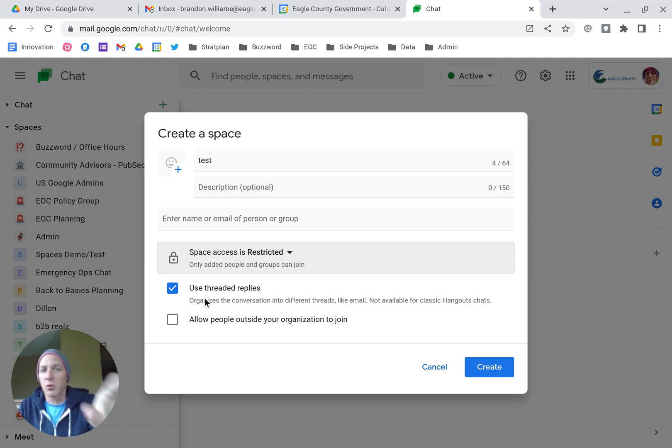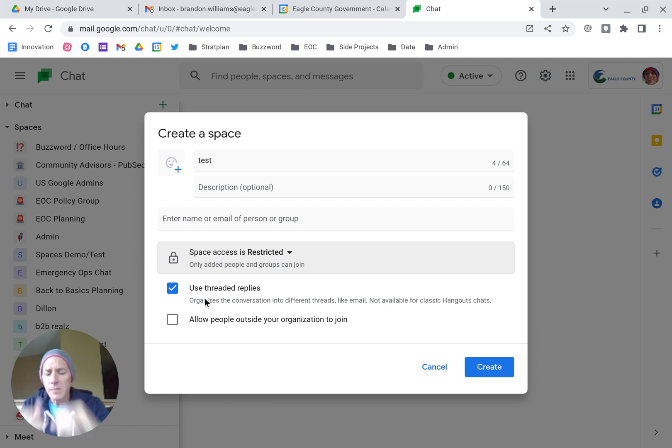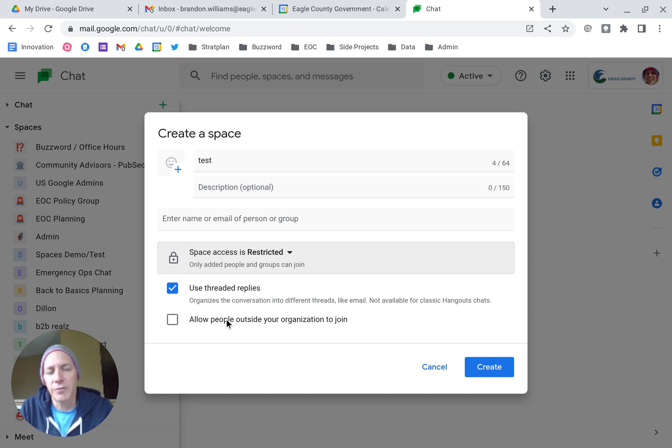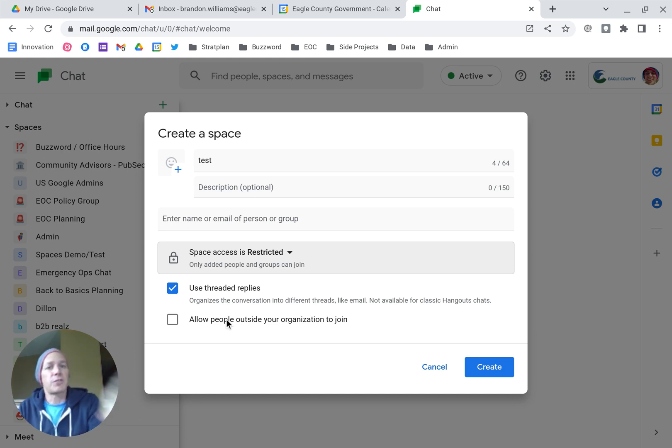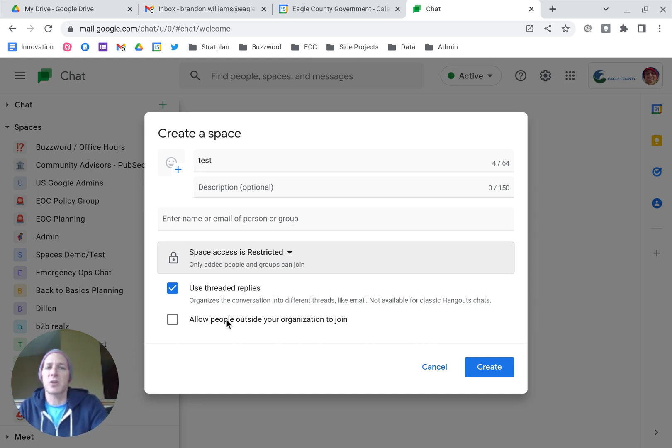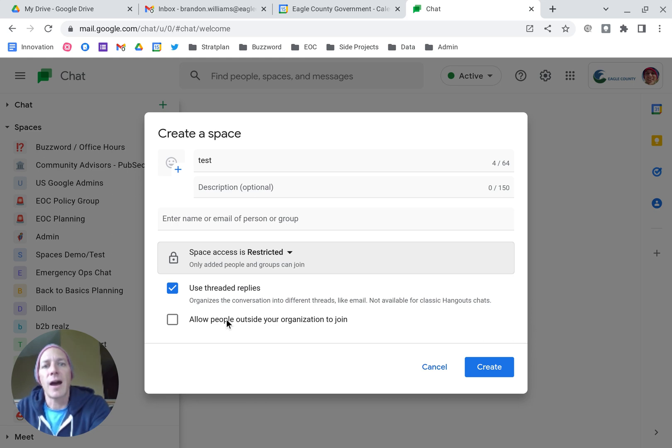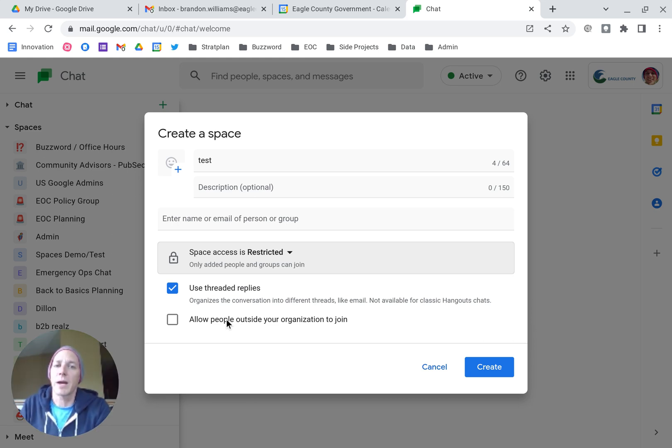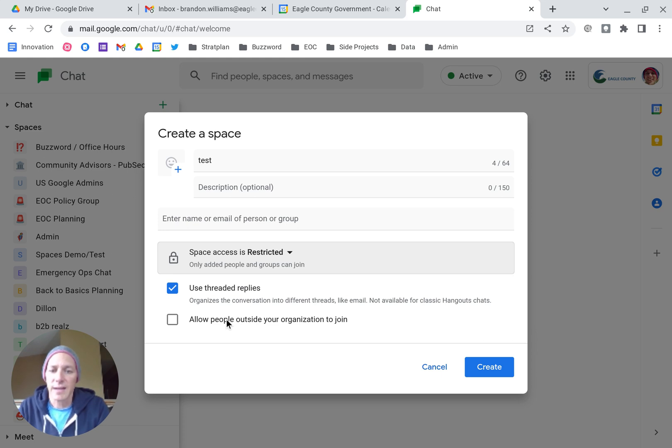So two different options there. The last one is whether other people outside of your organization can join. If this is locked down to your organization, don't check that. If you want to allow others that are outside who are on Google to join, then you would select that and you can have people outside join.